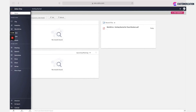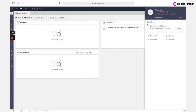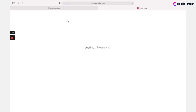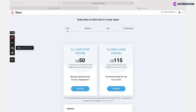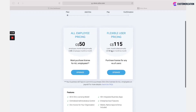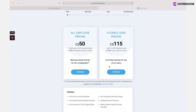Click on this icon to see details of your subscription, then click Upgrade. You'll need to select either All Employee Pricing or Flexible User Pricing, and choose the plan you are going to use.